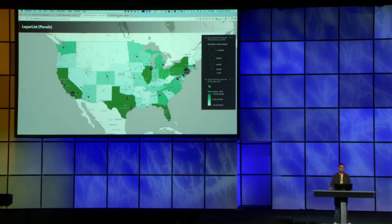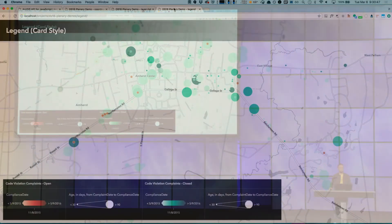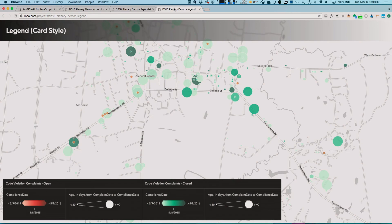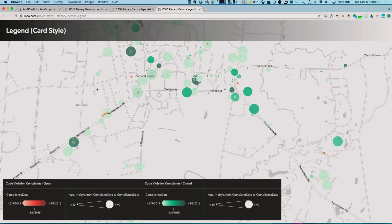Speaking of legend, in this next demo, you will see a new display option that's coming to the legend. This is a new card style, and it's a horizontal design for the legend, and it shows cards with visuals from the layers rendering. Cards produced from the same layer will be grouped.